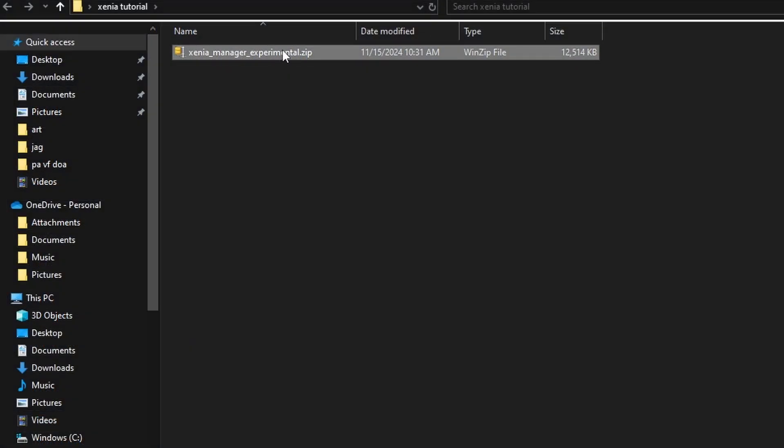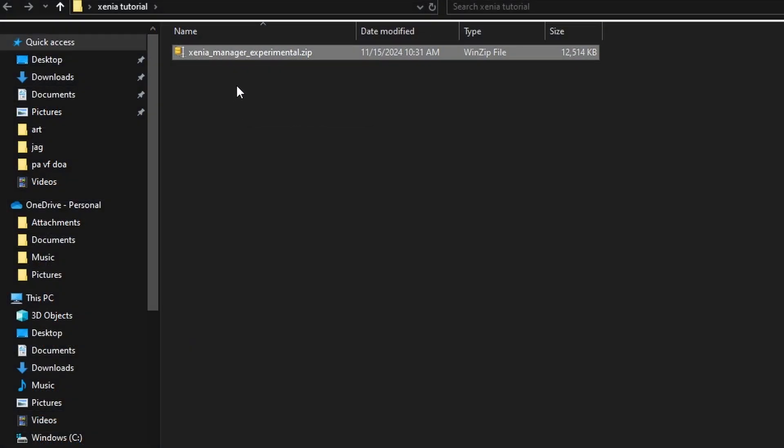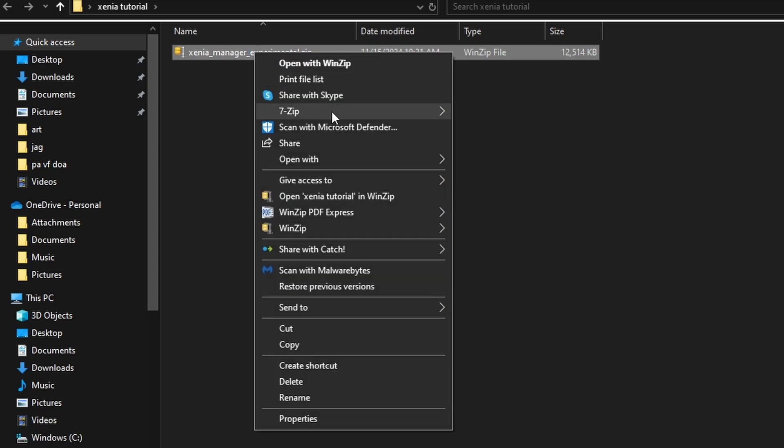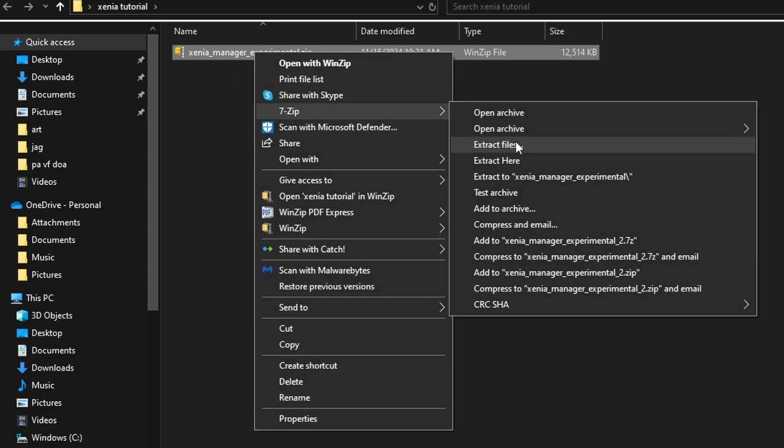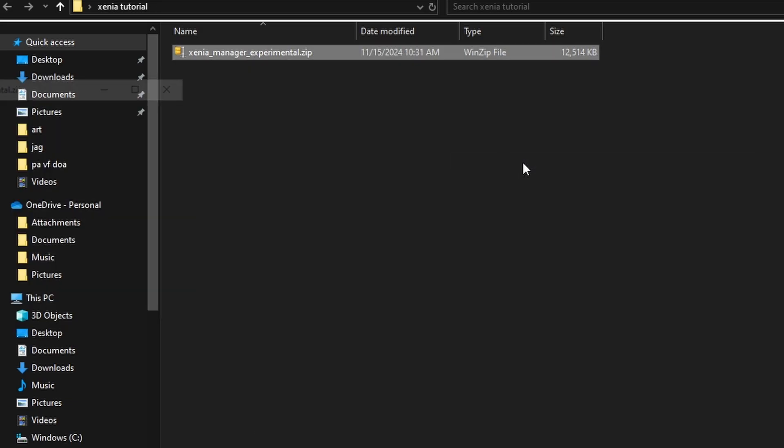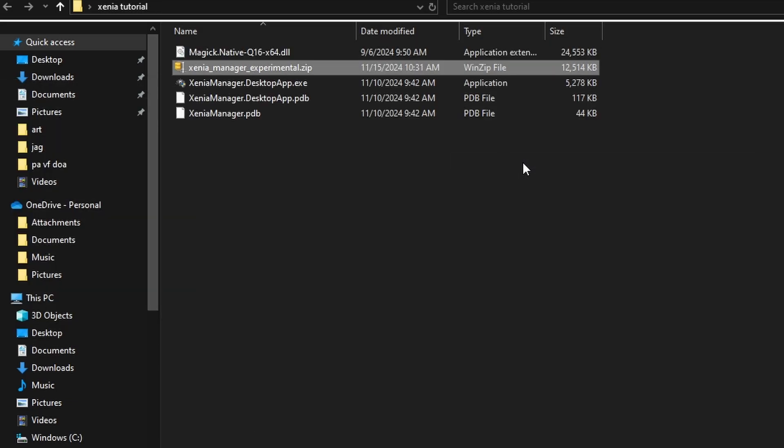So Xenia installs to whatever folder you make it in. So go ahead and pick a place on your computer. Pop that zip file in here and unzip it into the folder. Don't nest it into another folder. Just hit extract here, not extract a folder and you will be fine.